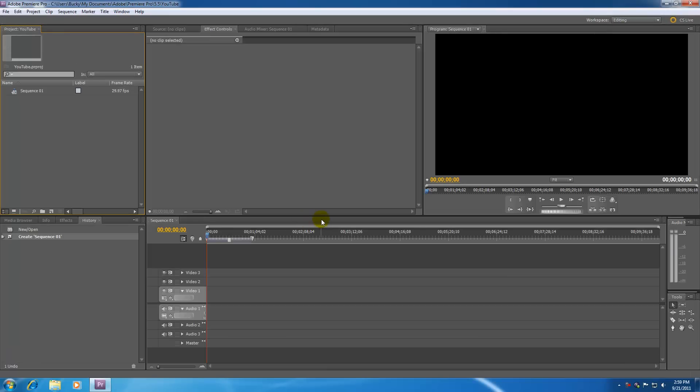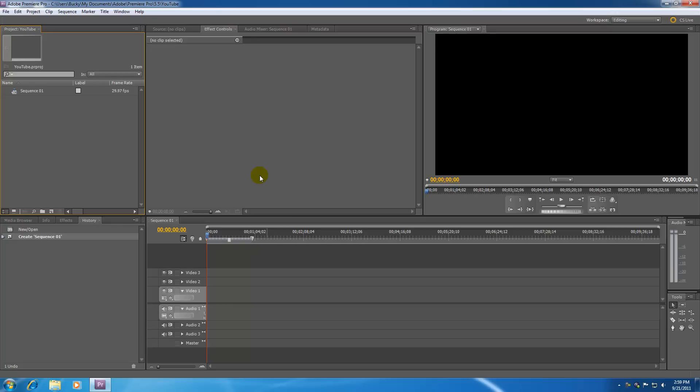So now you hit OK and it goes ahead and wow, look at all this crap right here. A bunch of menus and tabs and panels. What the heck is going on? Well, it can be very overwhelming at first. So what we're going to do in the next tutorial is go over the entire workspace.